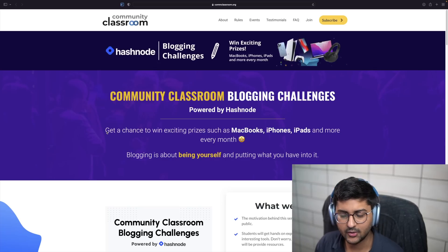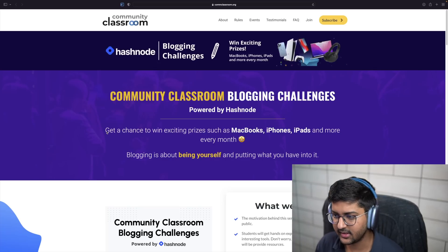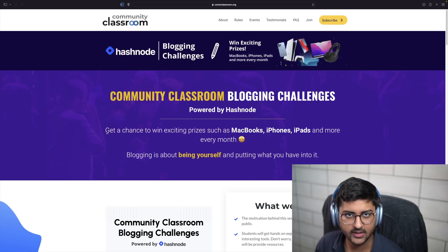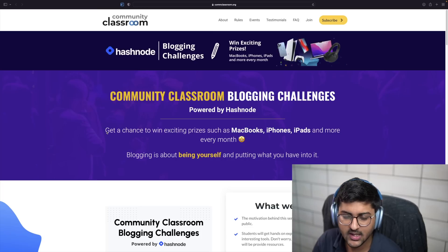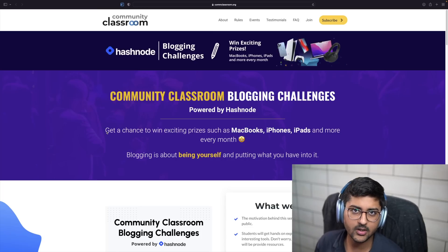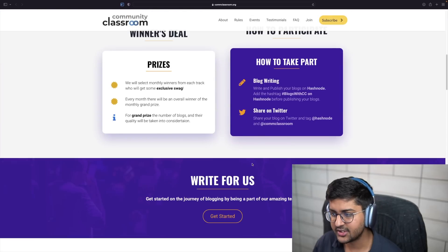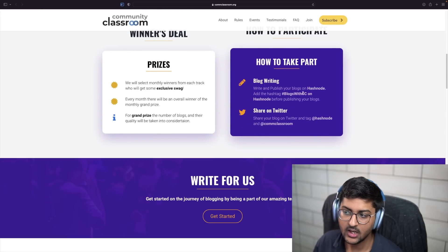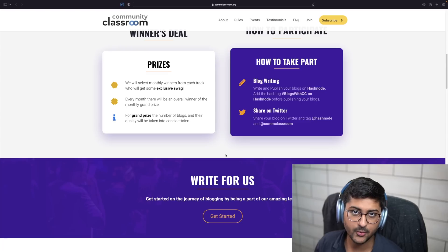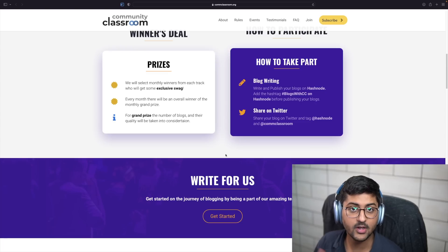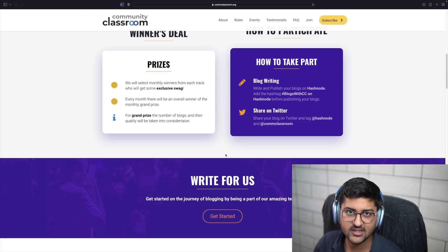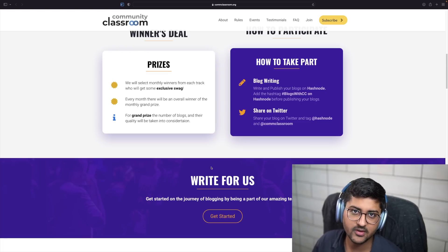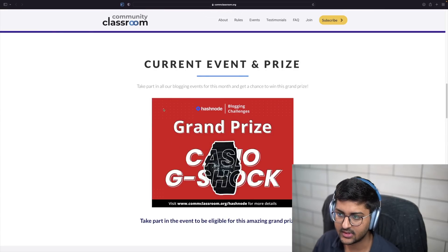Before we get started, I want to share something amazing. We are running Community Classroom blogging challenges. Keep it short — just write a blog and share it as mentioned. Add the hashtag 'blogs with CC' on your HashNode blog, and that's it. We'll help you in promoting that blog, share it on our socials, and give away some prizes and swag as well.